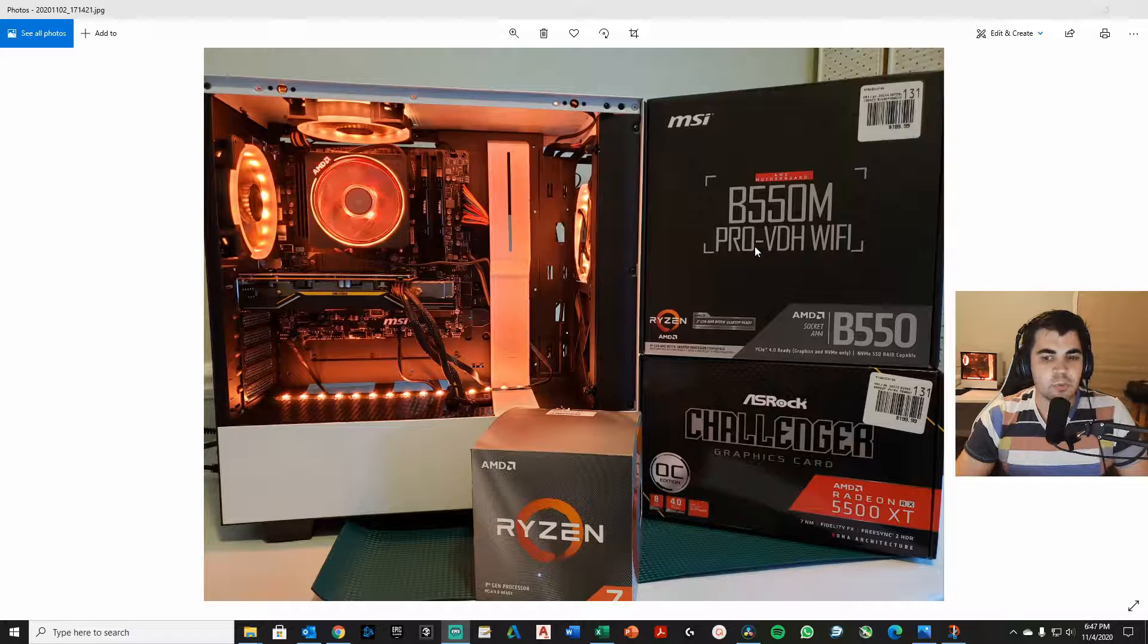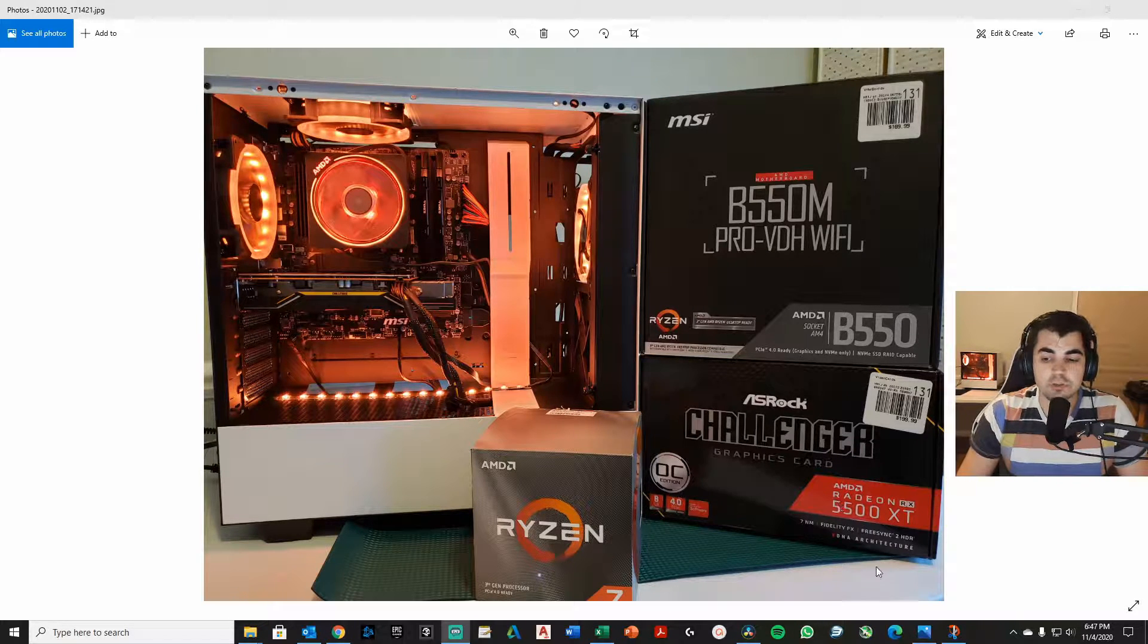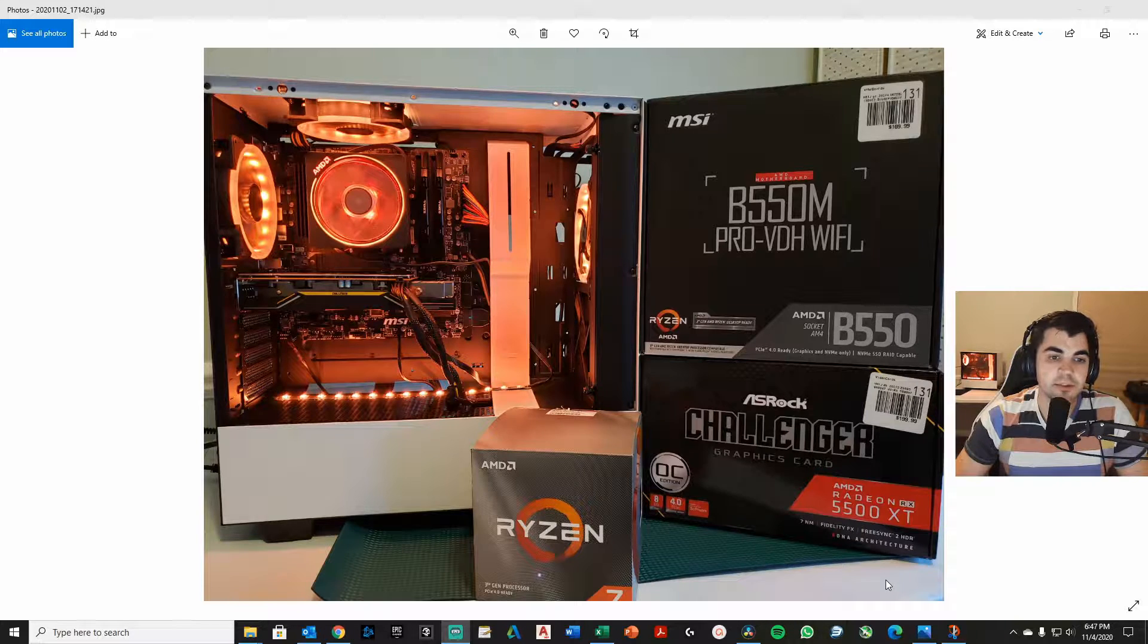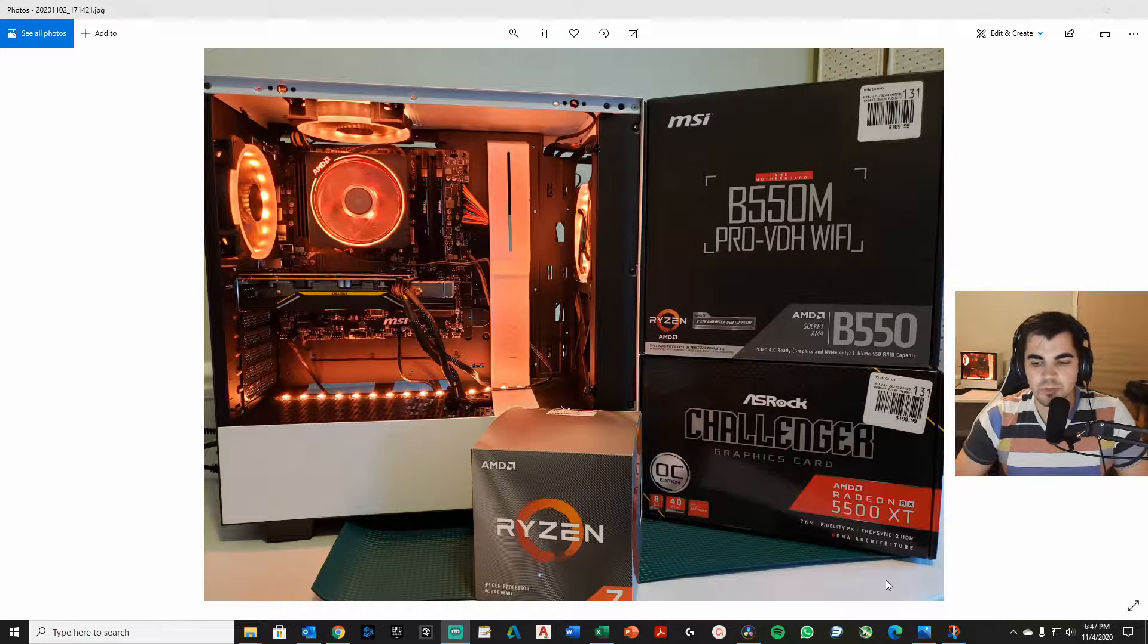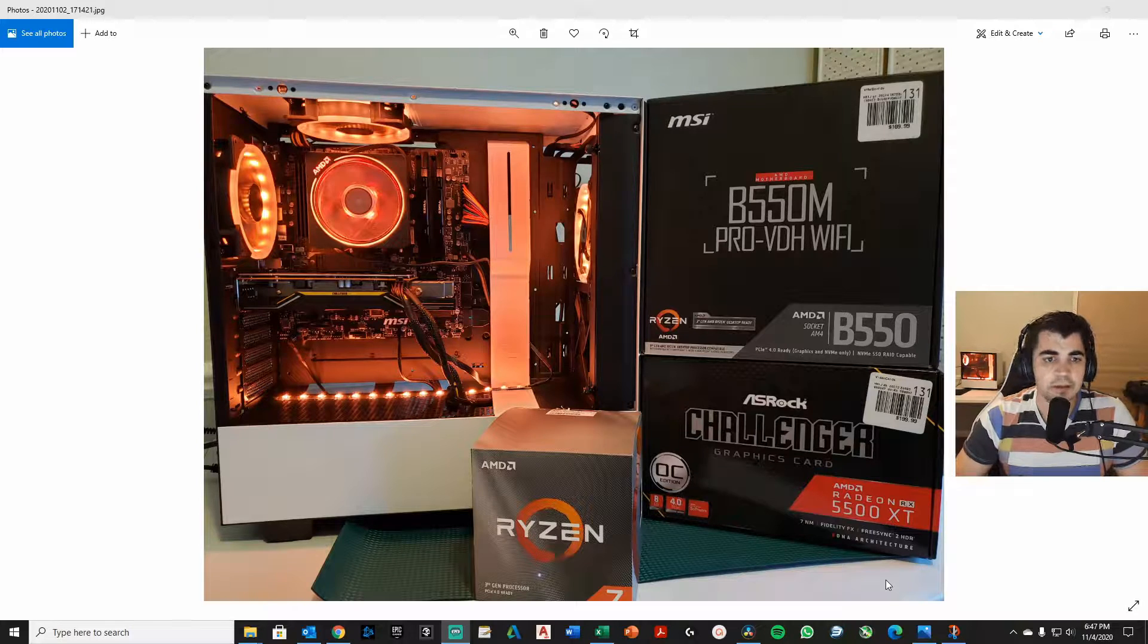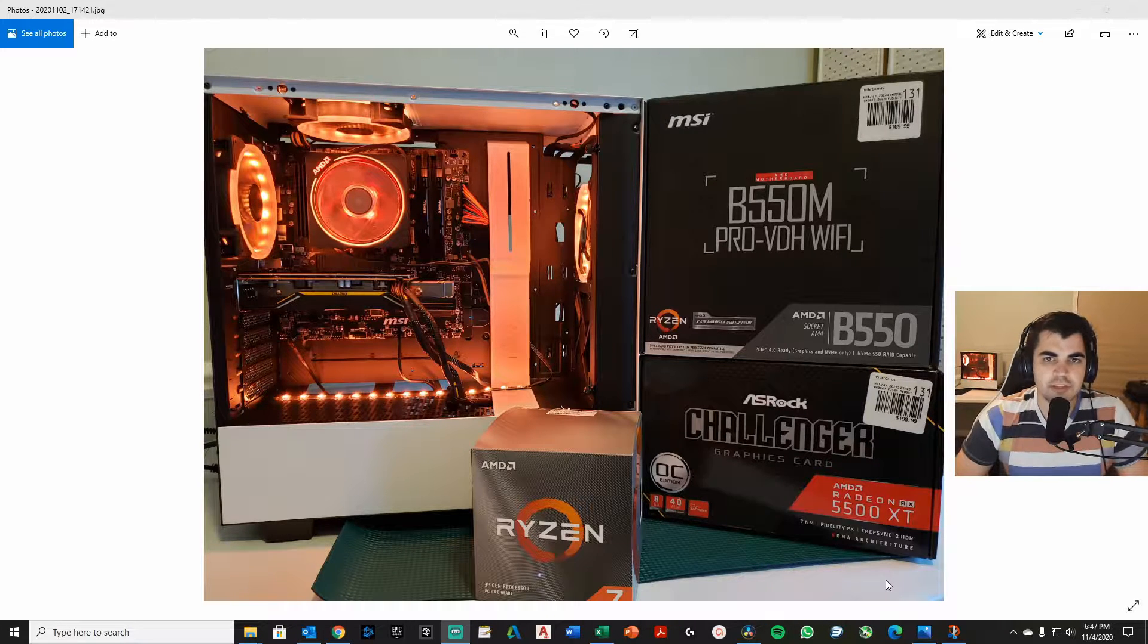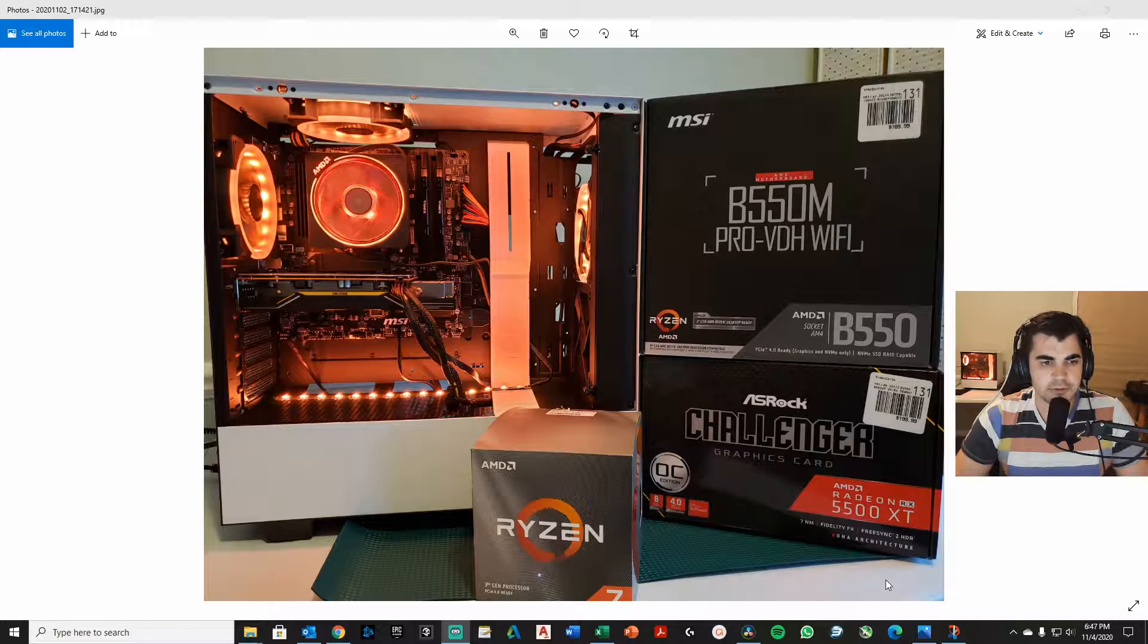And we did use the graphics card of choice was the 5500 XT. They weren't necessarily getting this to game, but they do game on occasion. And so we wanted to make sure we got them a card that would run great for just the average gamer. The 5500 XT is a fantastic card.